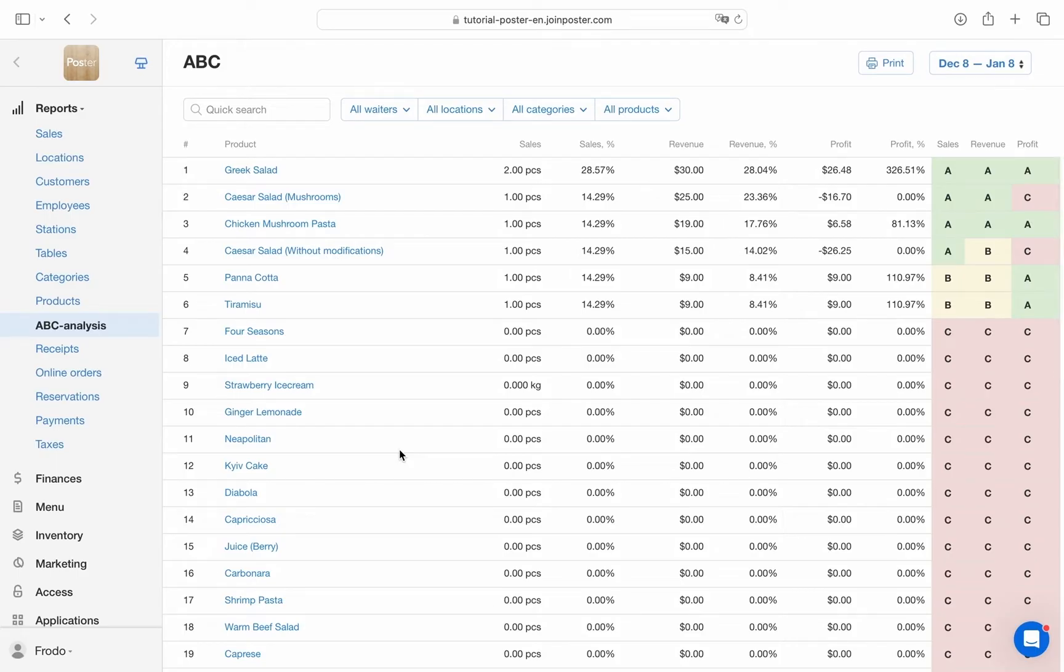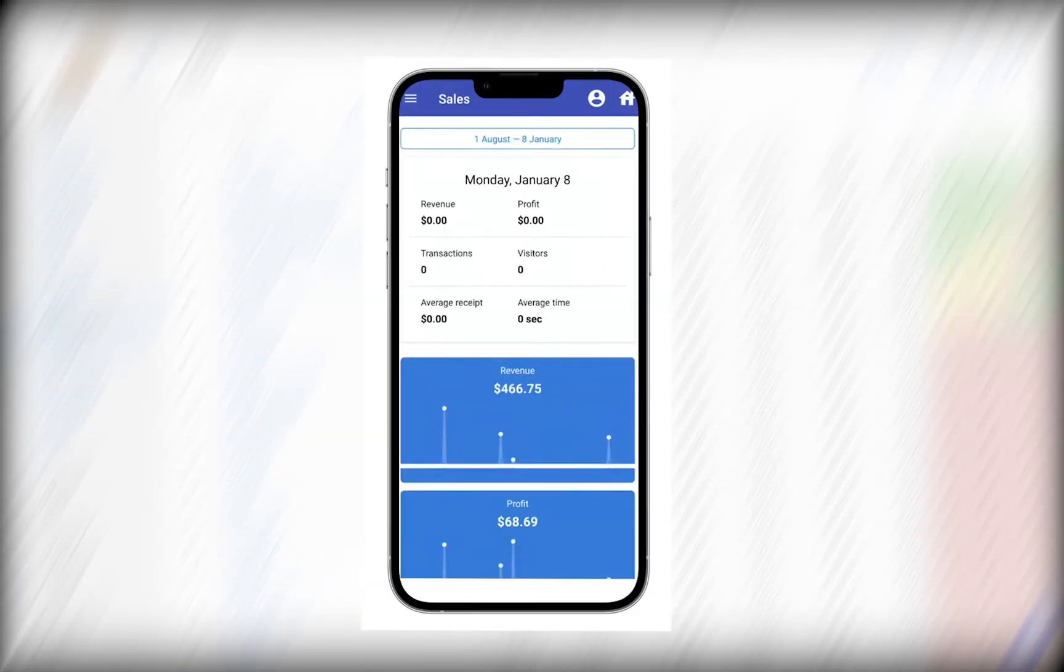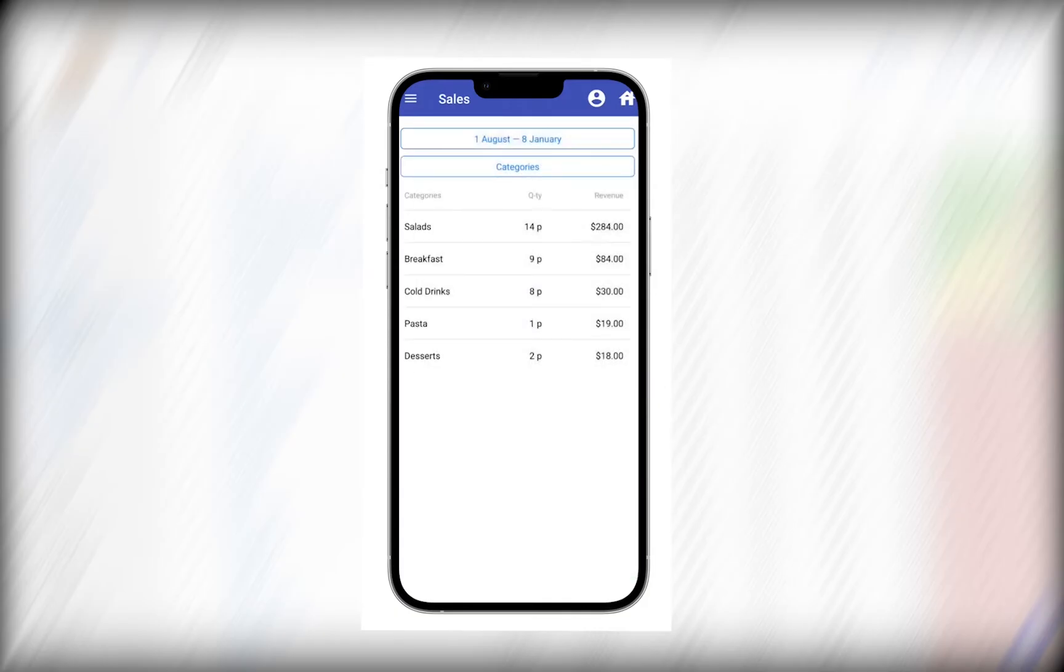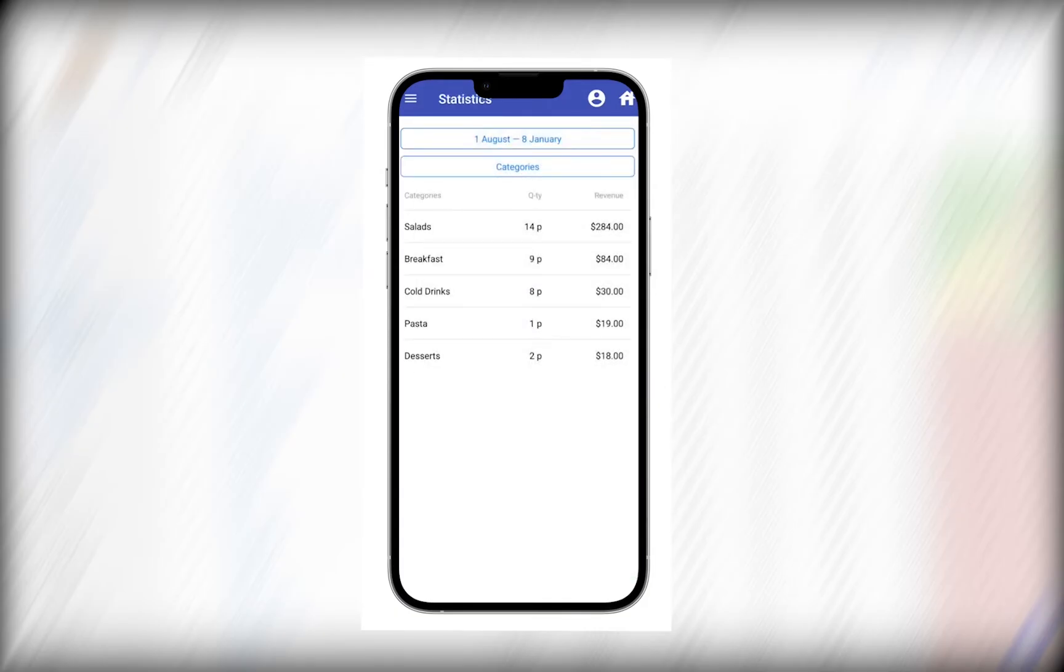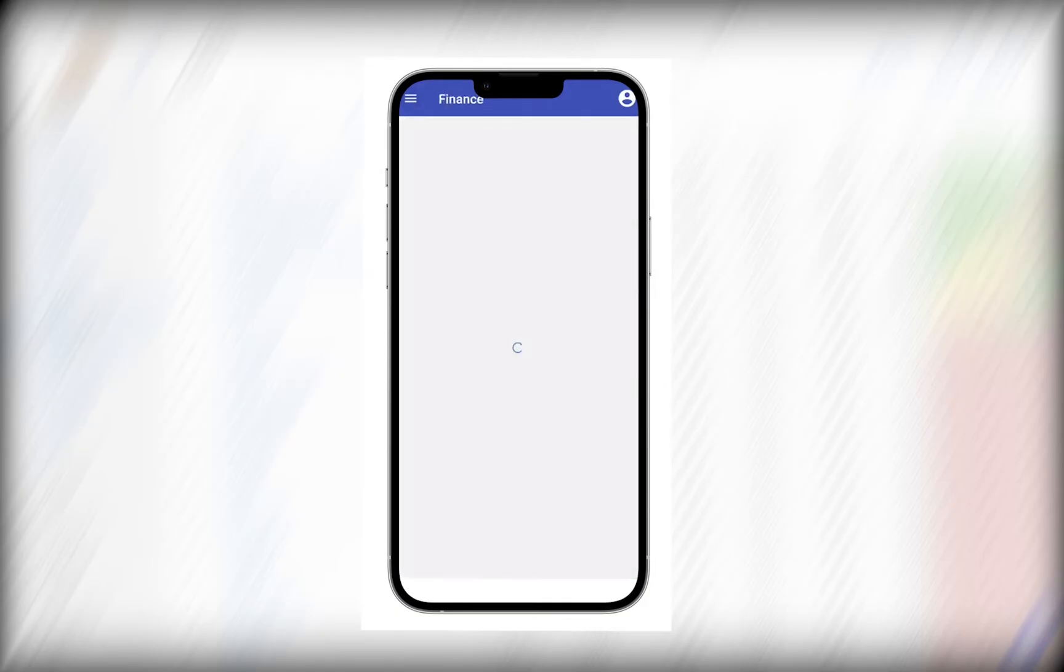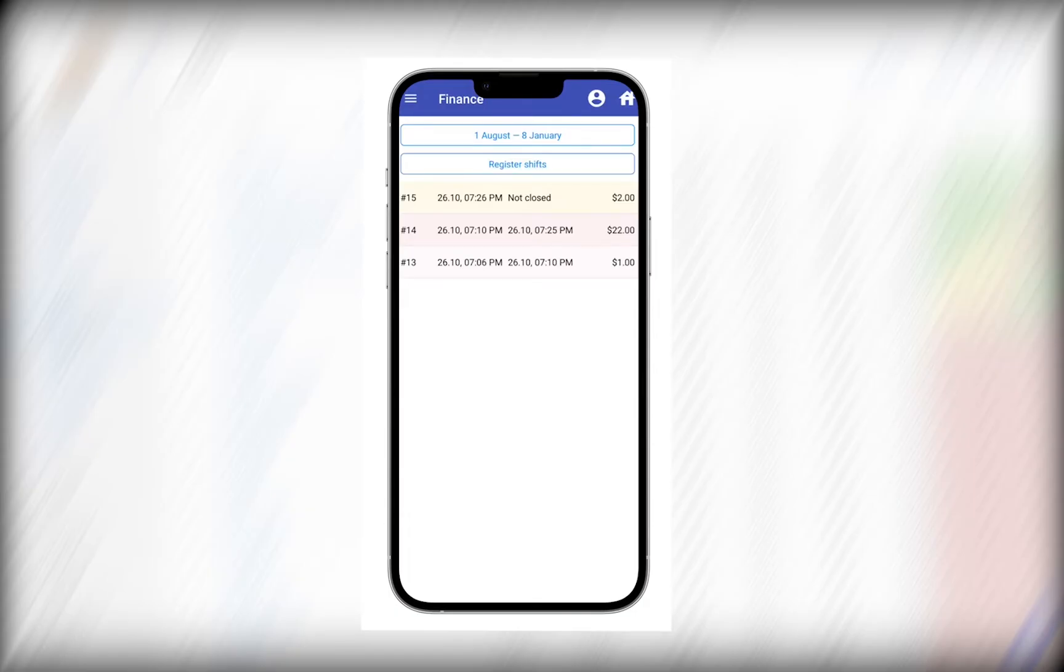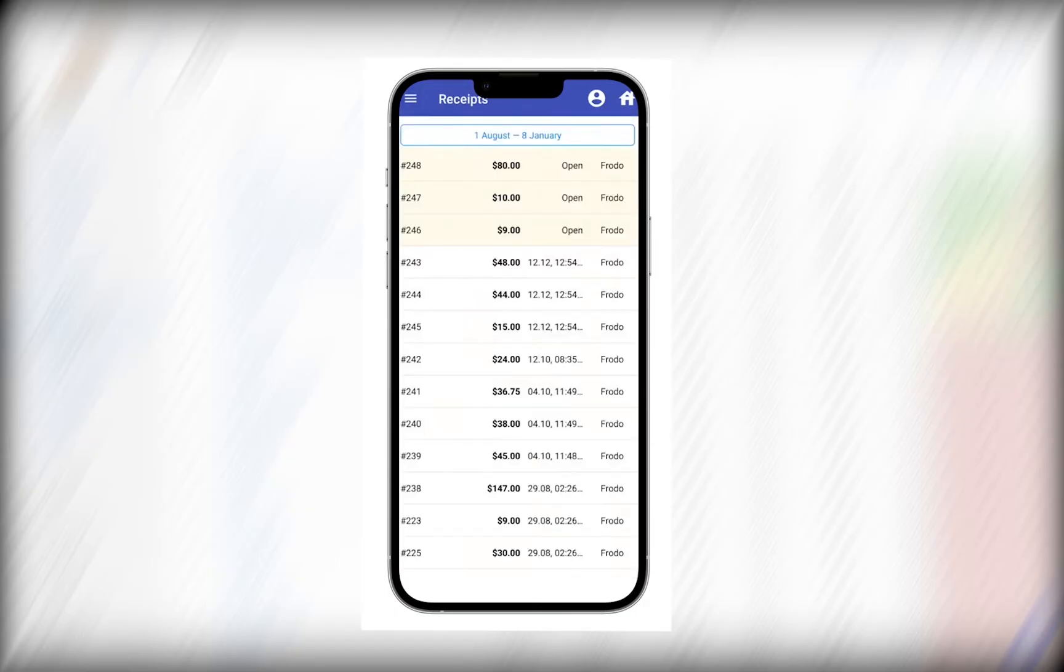And if your laptop is not at hand, all key business indicators can be found in the smartphone app for owners Poster Boss. Receive notifications about open and close shifts with the day's revenue on your smartphone.